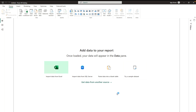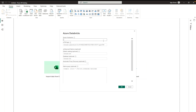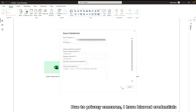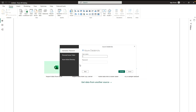In Get Data, go to 'Azure' and here you can find 'Azure Databricks'. Click on Connect. You need to provide your server hostname and then the HTTP path — paste those in. The rest of the information is optional. Click OK. You will get different sign-in options; I'm going to use Azure Active Directory and sign in.